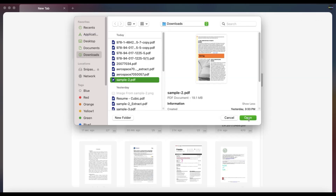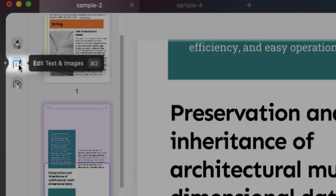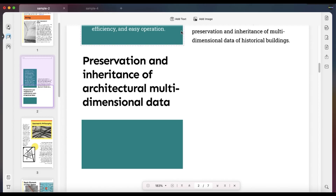As you import your PDF file, enter the Edit mode. Then you should click the Add Image button and select the image you want to add.